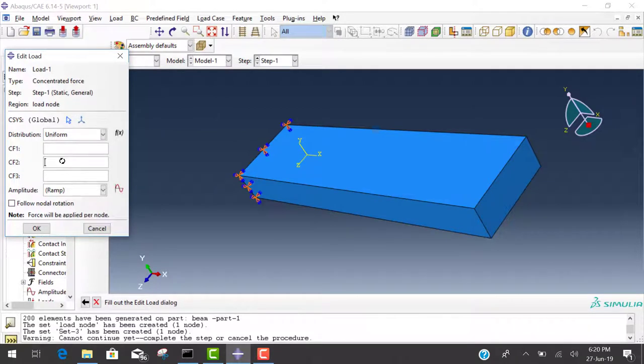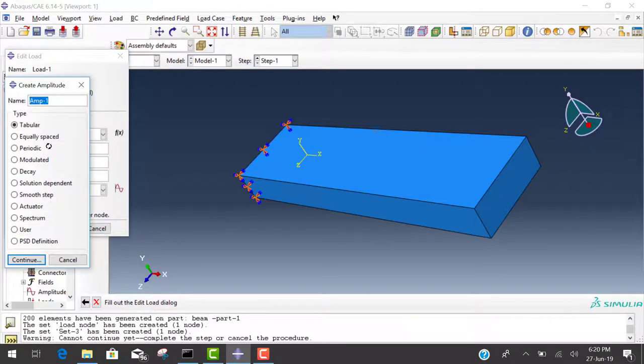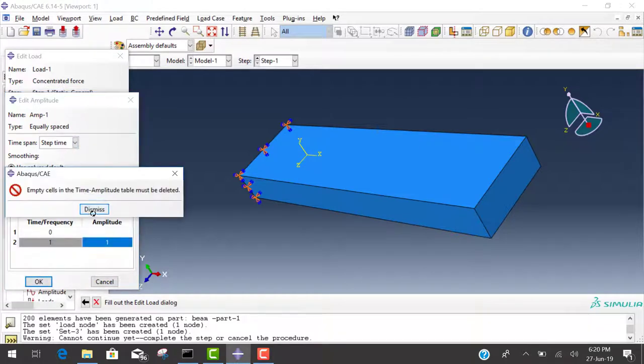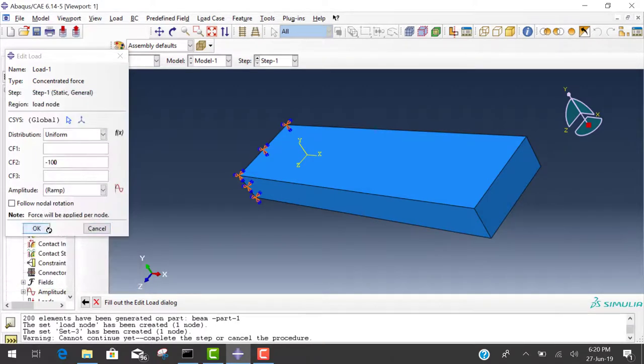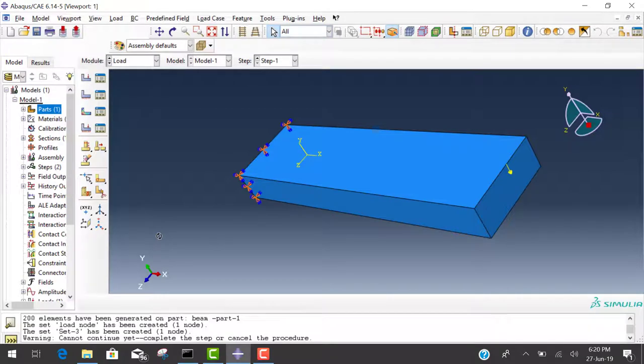The load node value is 100. We provide a point load of 100 at the center. Go to the amplitude, equally spaced, continue. And take amplitude is 1. Here is 0, here is 1. The load is complete.